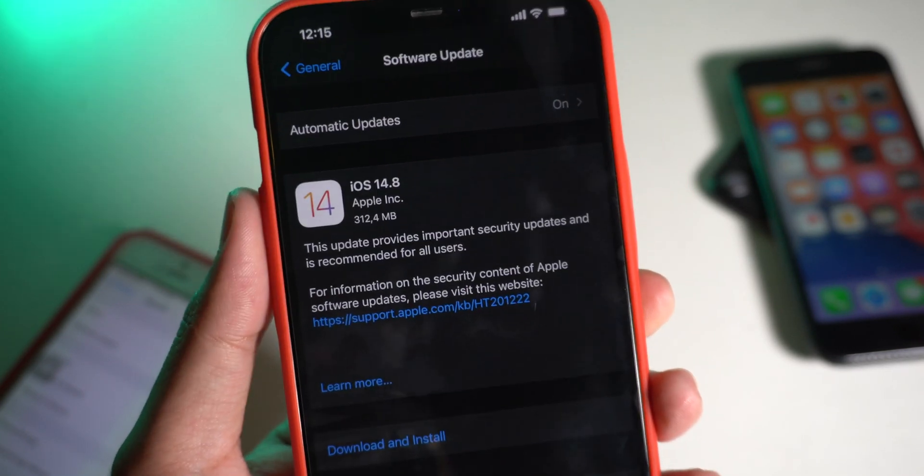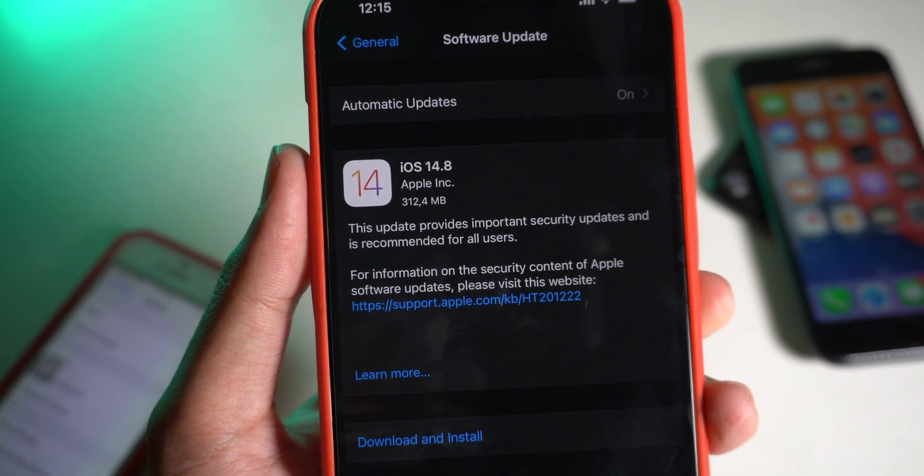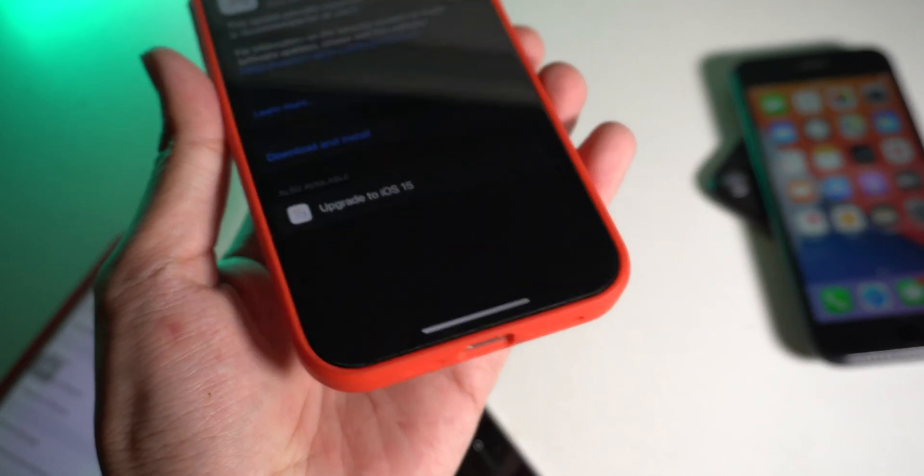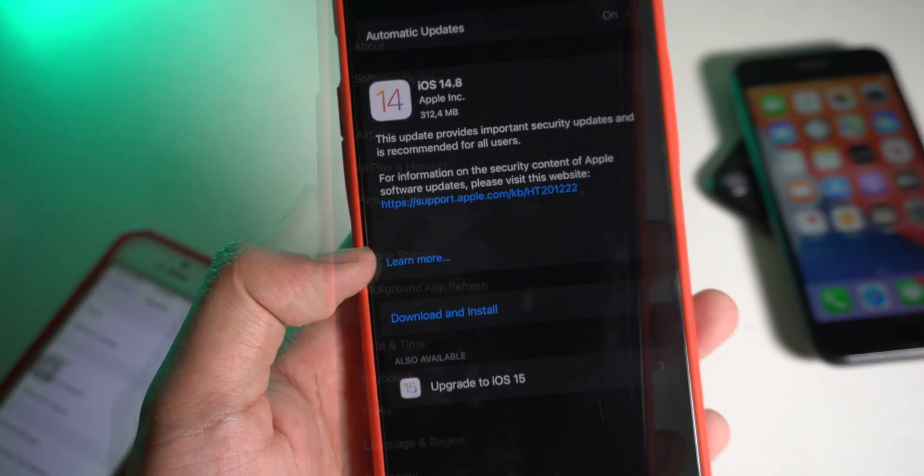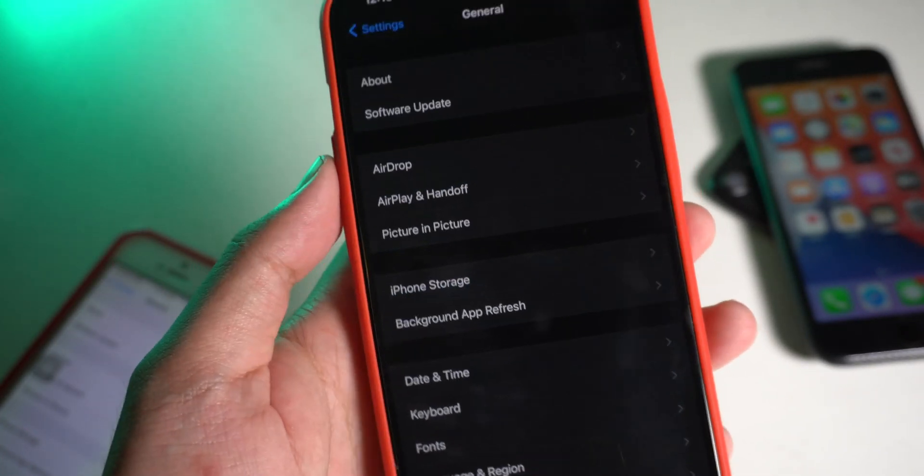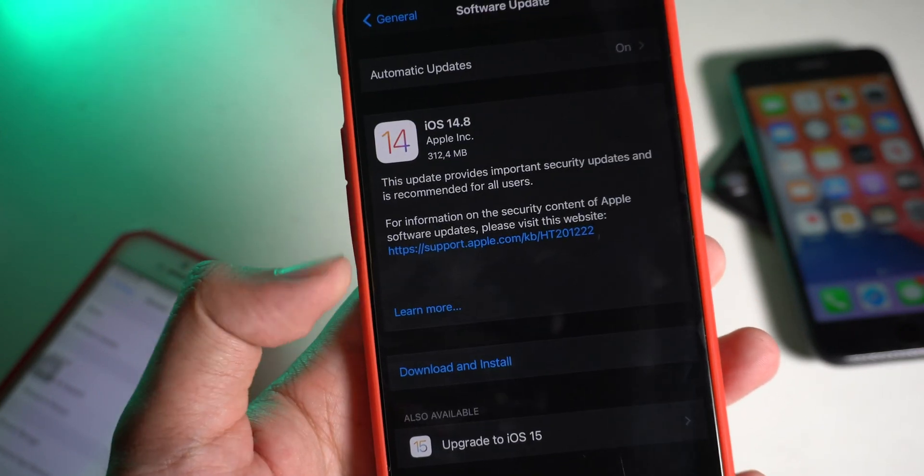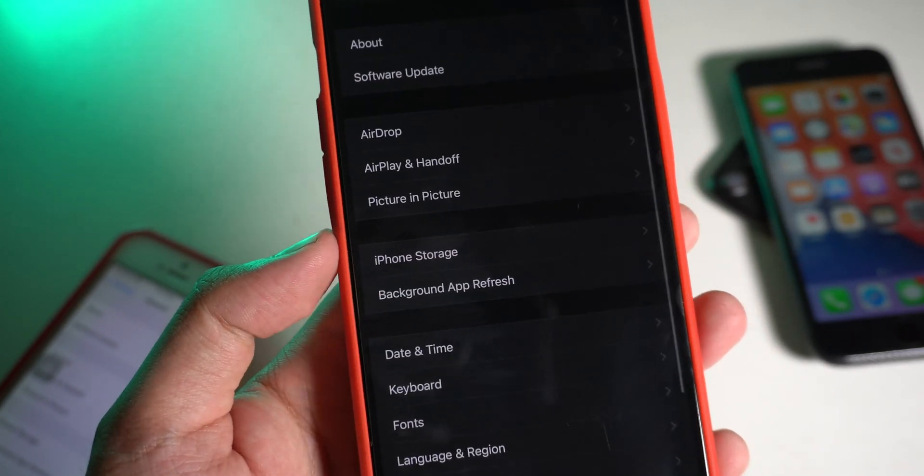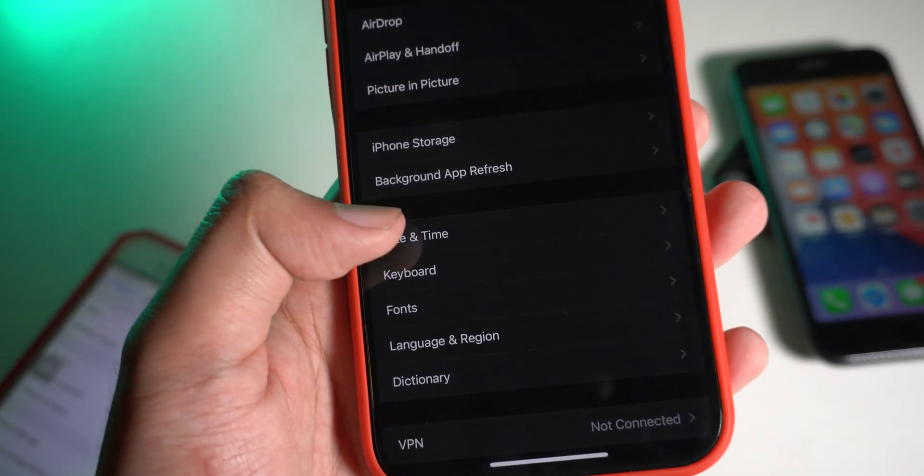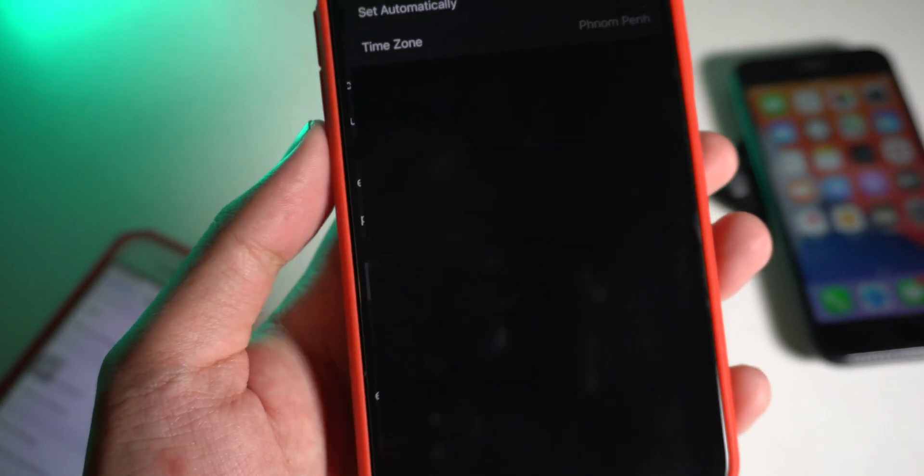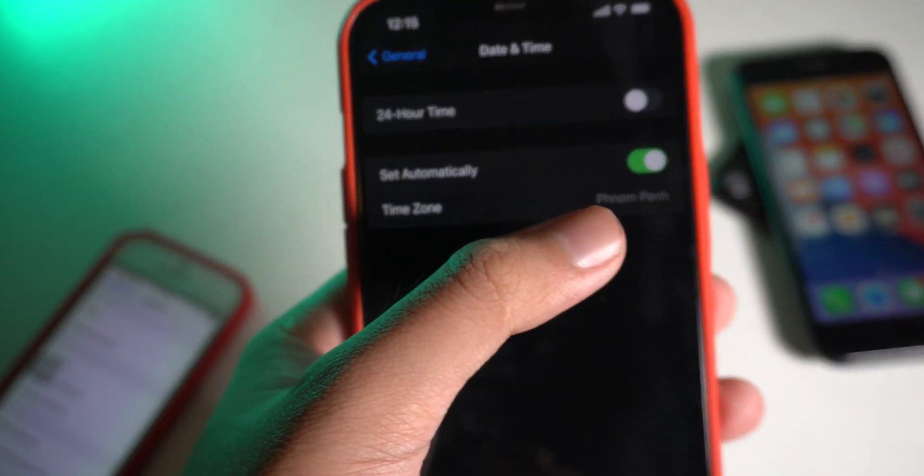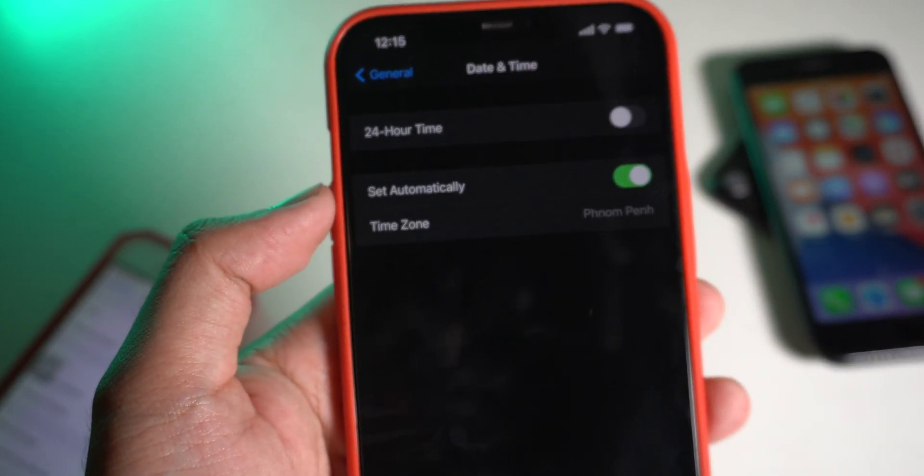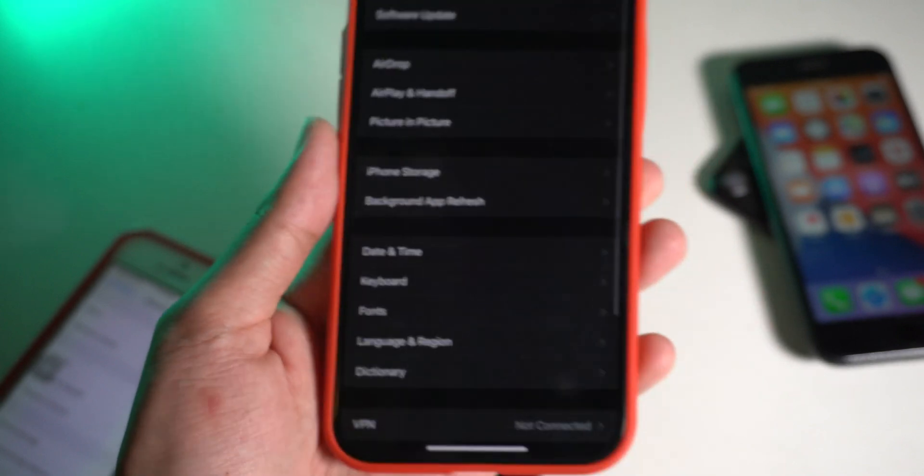And one more thing, you need to make sure that you connect to the charger in order to update. For some of you that encounter issues while trying to update, in date and time, you can set to automatically. Otherwise, sometimes the update will fail.